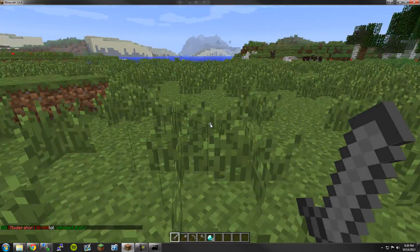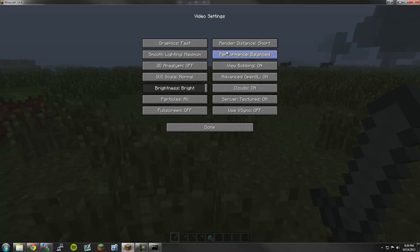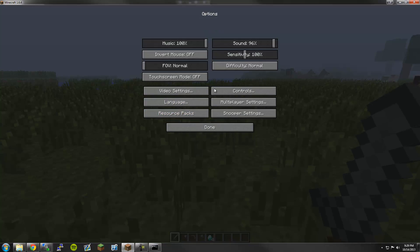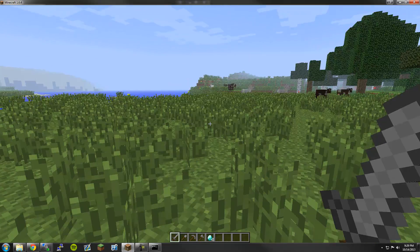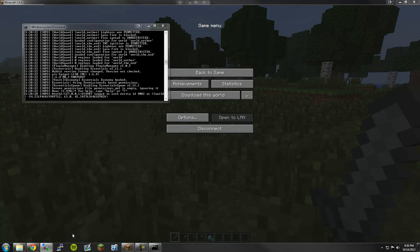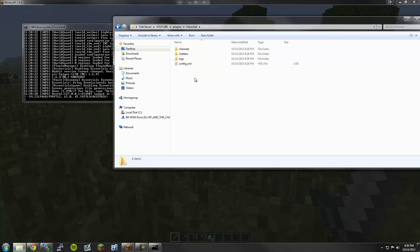The color of the chat itself can be changed through the Hero Chat plugin through the configuration files, which I will show you right now. There are three folders to pay attention to: Channels, Chatters, and Logs. Logs will store logs of pretty much your whole entire chat. Chatters will store information on all of your users — for example, which channel they're in. The Channels folder itself will contain all of your channels. I'm going to add a local channel.